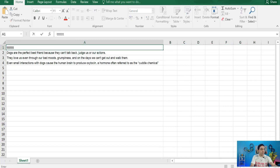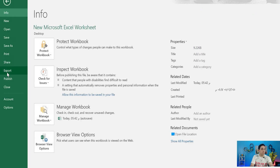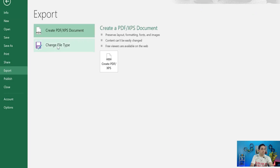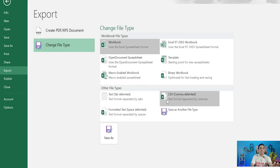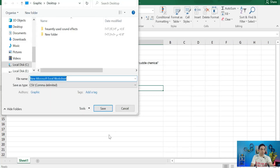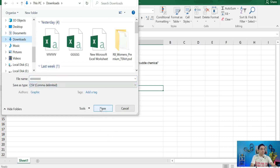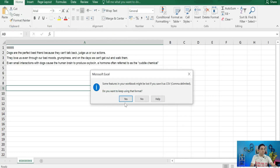First, add a row and name the file — for example, 'tt.' Now it's time to save this file as a CSV file. Head to File, then Export, then select 'Change File Type' and select the CSV (comma-delimited) format. Click Save As, name it — for example, 'ccc' — save it to your Downloads folder, and save.